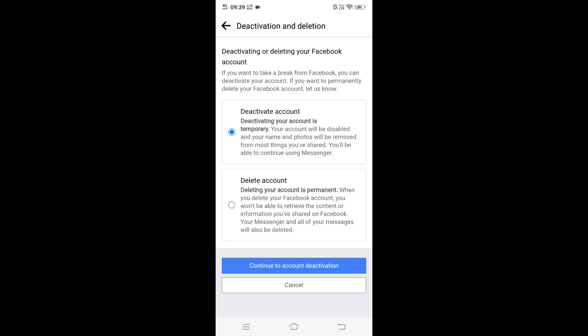So deactivate is temporary, but deleting is permanent. When you delete your Facebook account, you won't be able to retrieve the content and your Messenger and all of your messages will also get deleted. Think twice before doing this. I will click on delete the account, so that is what's going to permanently remove our account.